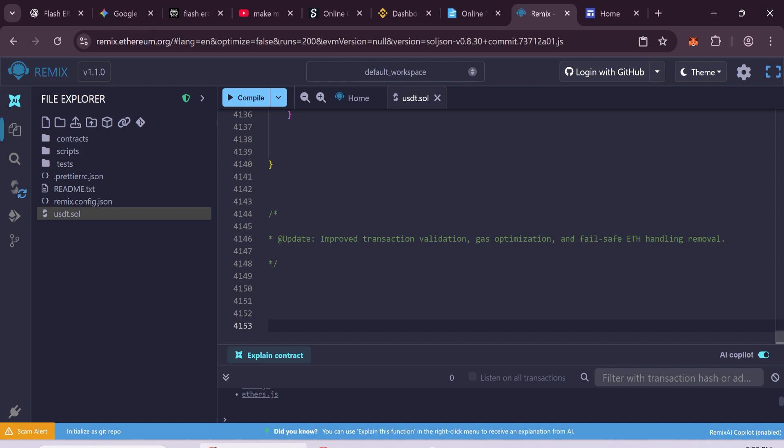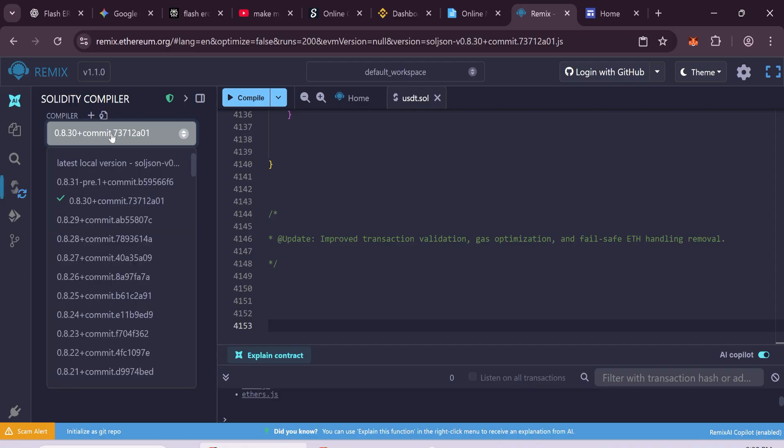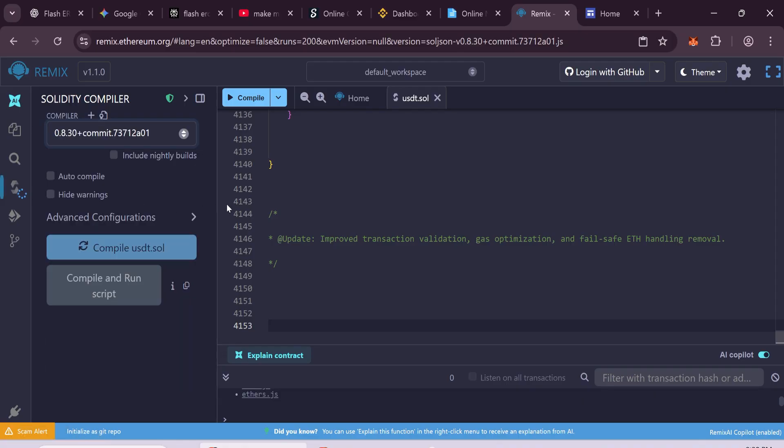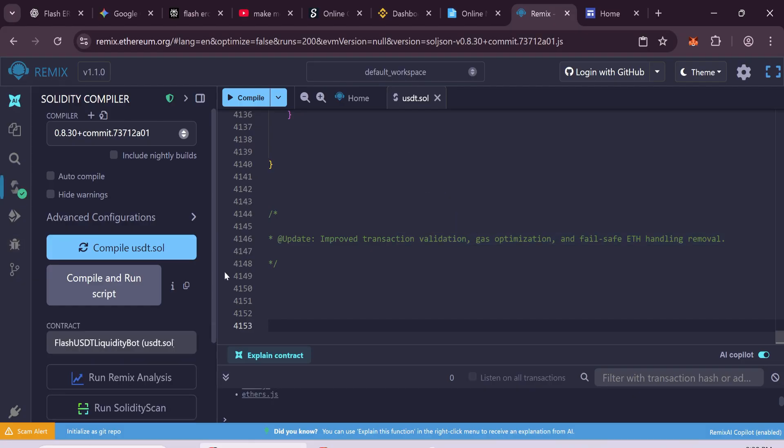Next, go to the Compiler tab. Select version 0.8.30, then click Compile. If everything is correct, you'll see a green tick mark. That means no errors.